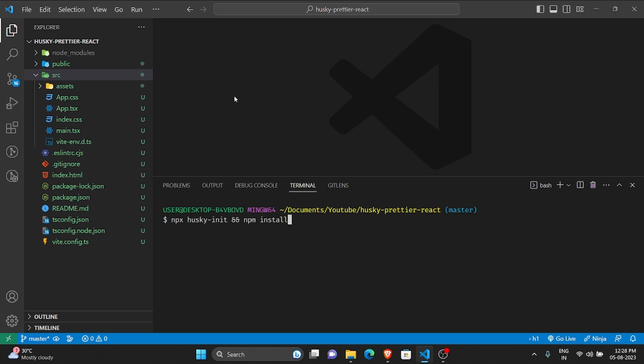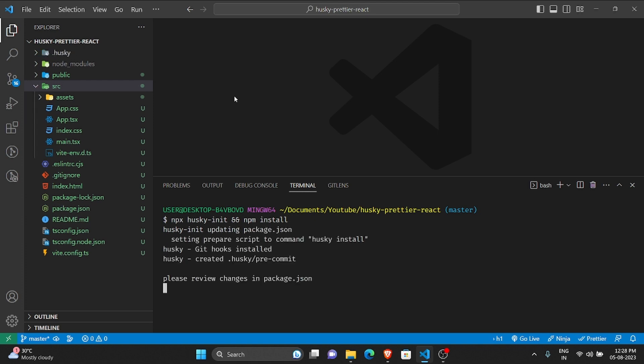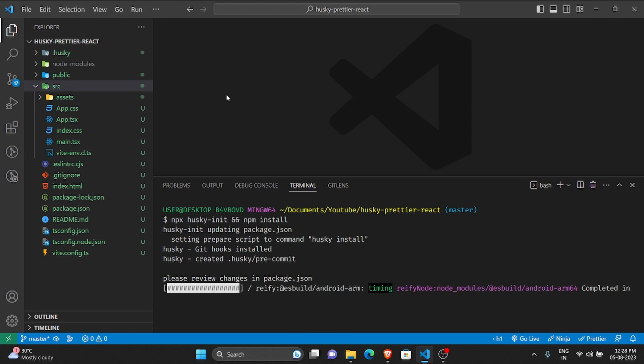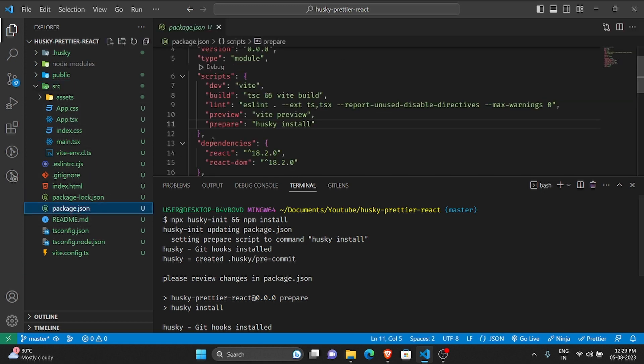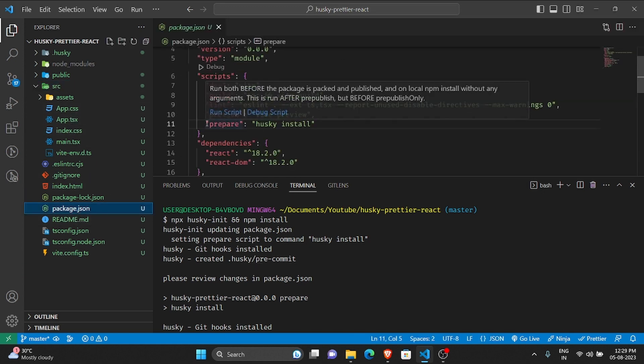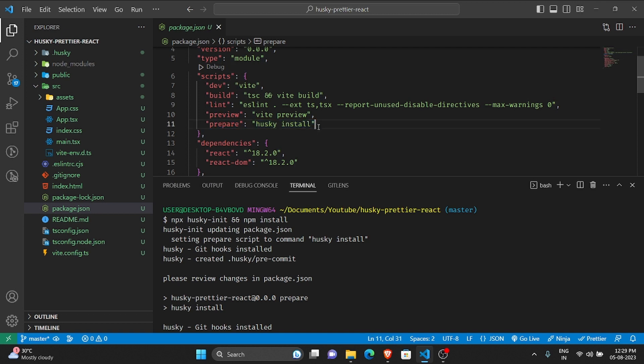As you can see, it's updating package.json. What it did is in the package.json it added a script called prepare.